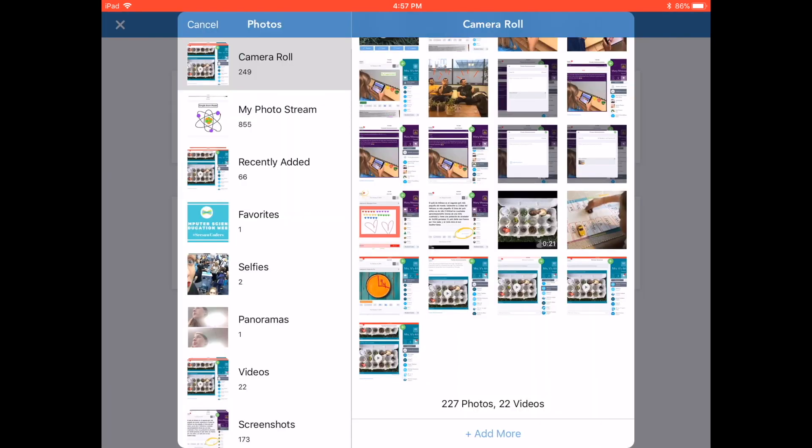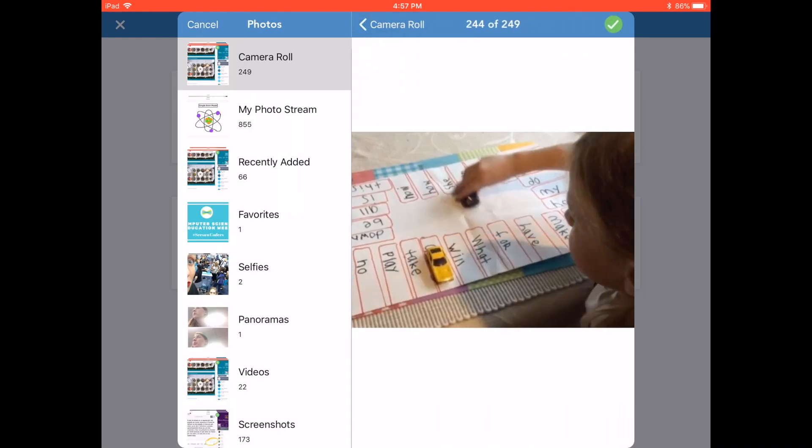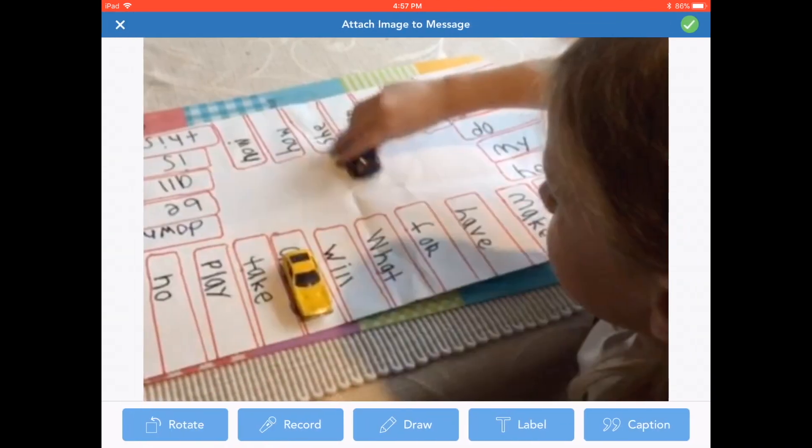I'll select the image, then tap the green check. Tap the green check again to add it to the message.